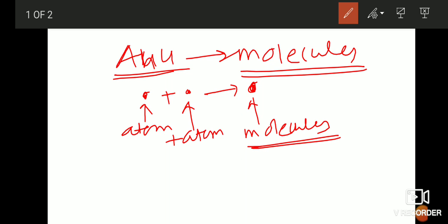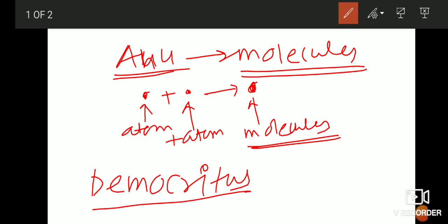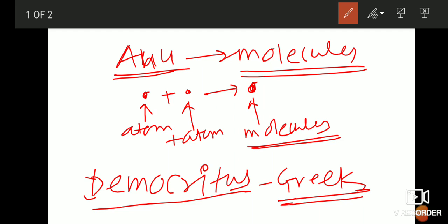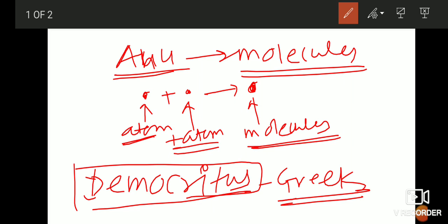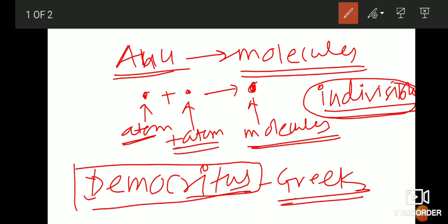After Maharshi Kanad, there was a Greek philosopher named Democritus. As per Democritus's theory, whatever the parmanu was discovered by Maharshi Kanad, he named this parmanu as 'atom.' Democritus named the parmanu as the atom. In the Greek word, 'atom' means indivisible — meaning they are not able to be divided. So indivisible means not able to divide.